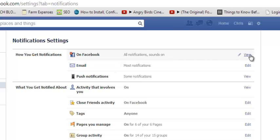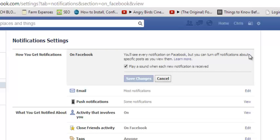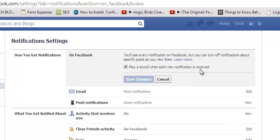You're going to click View to expand this, and right here you see the option 'Play a sound when each new notification is received.'